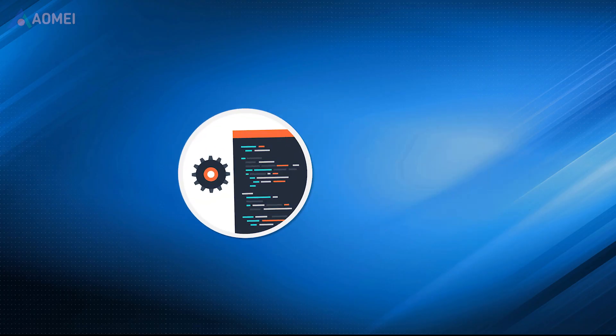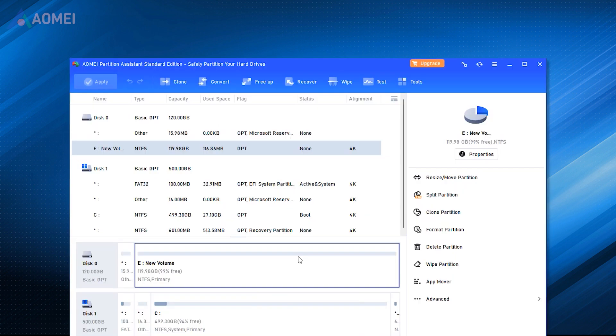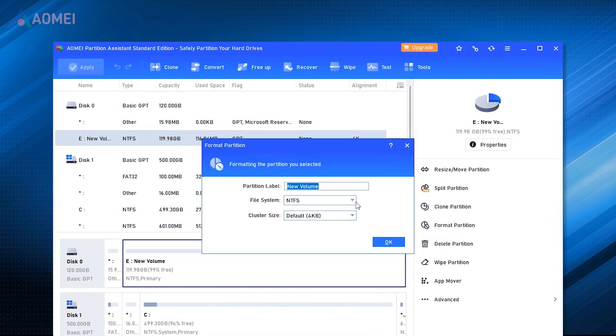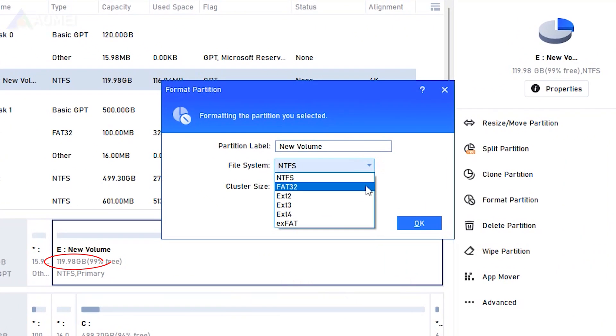Number 4: AOMEI Partition Assistant. The FAT32 format software, AOMEI Partition Assistant Standard, can help you be free from the FAT32 limitation.